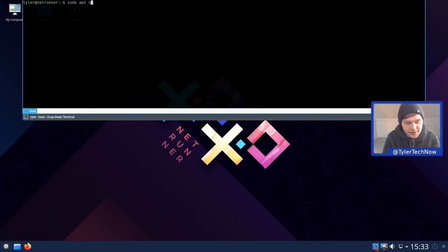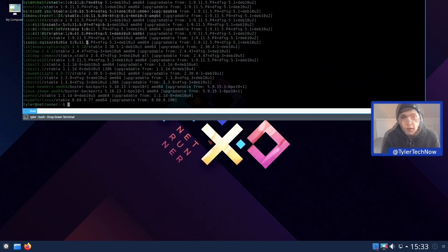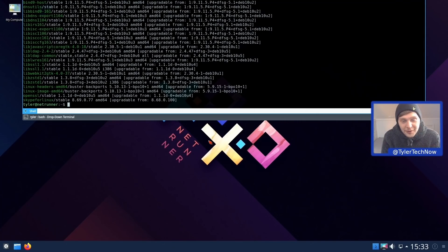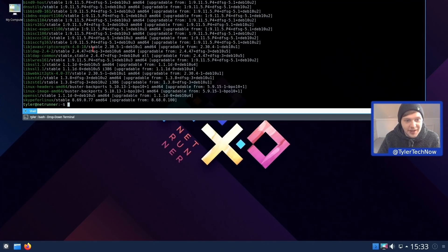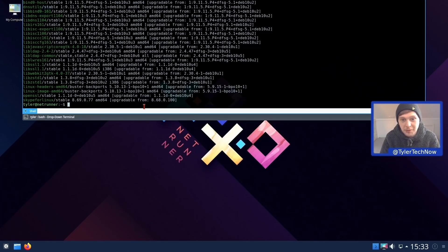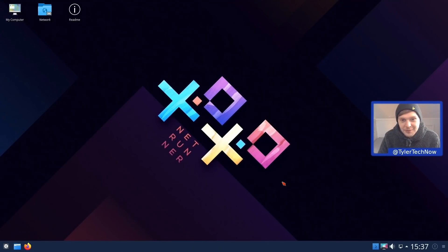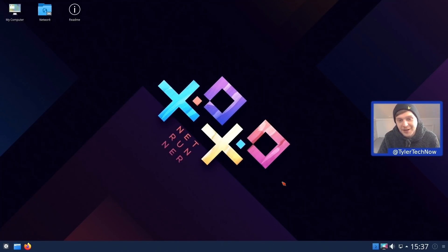Running sudo apt update, it's found 23 packages to upgrade, including a newer kernel version of 5.10. We'll run the upgrade command, reboot, and come back once that's finished. We're now all up to date and running kernel version 5.10.